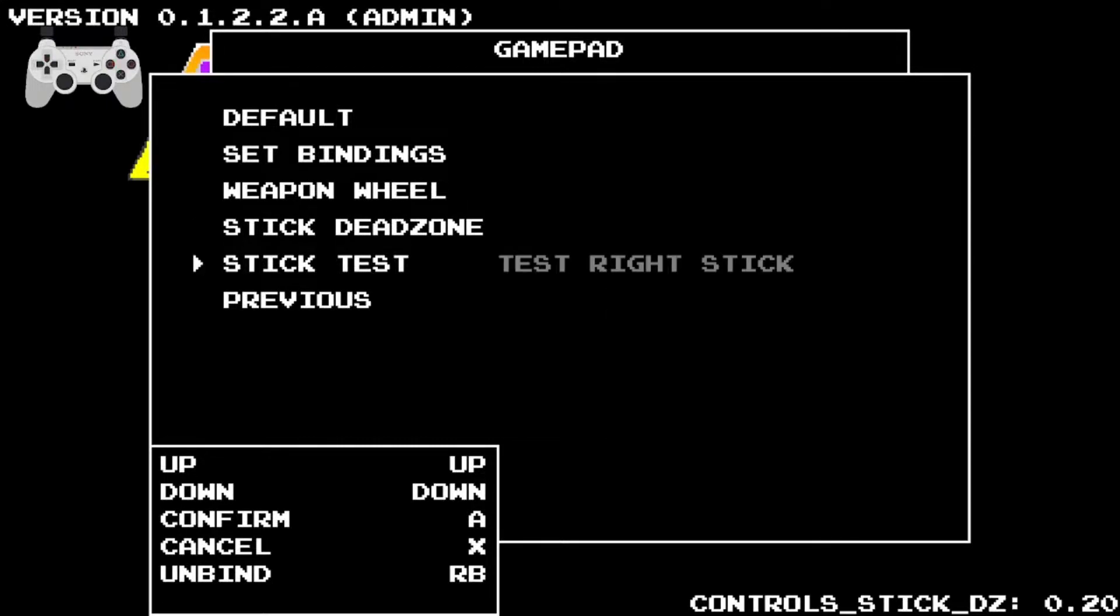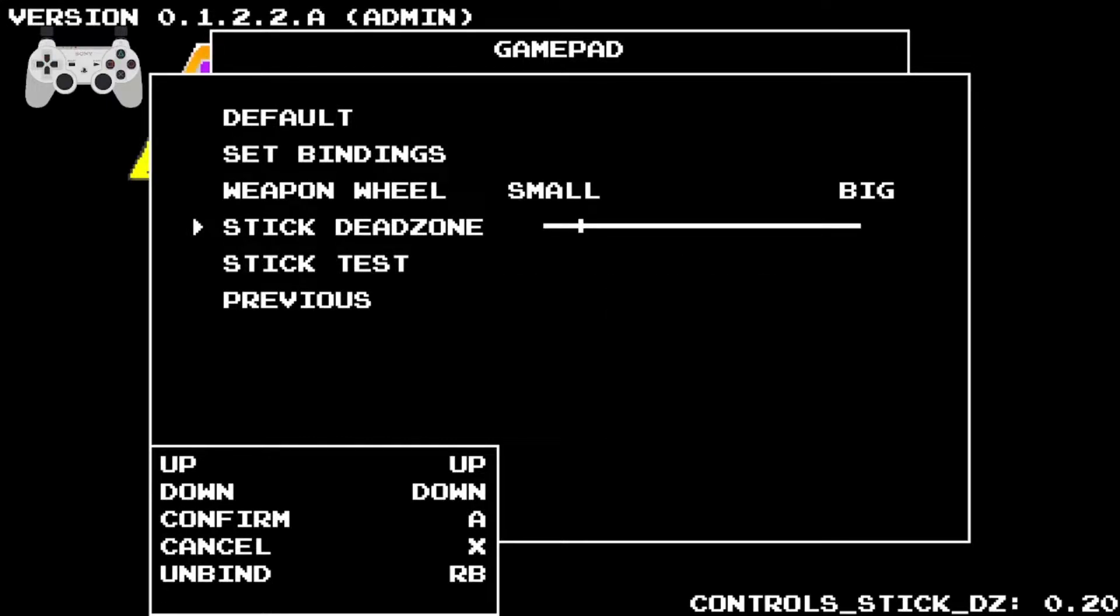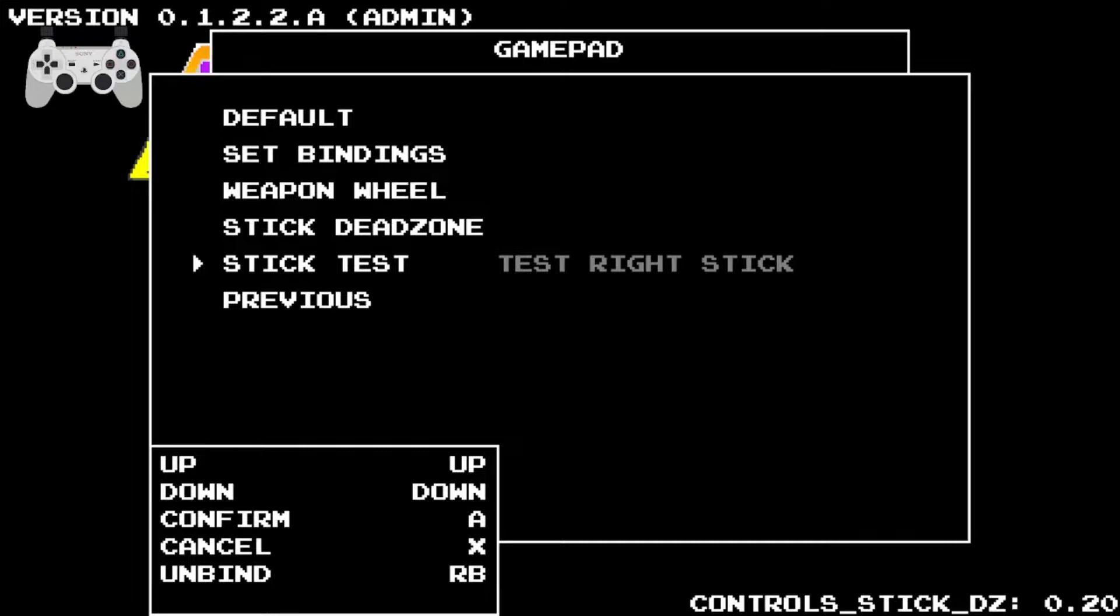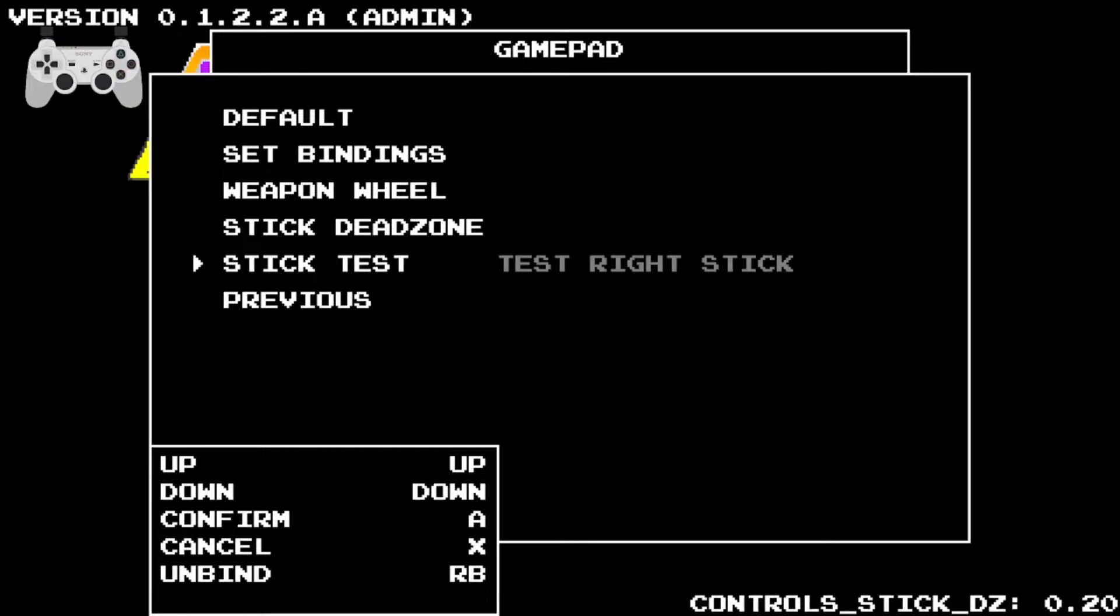I've been working on improvements to the gamepad controls. You can see that there is now a scale that you can toggle for the amount of deadzone on a stick. Within the same menu you can test the stick and you can see its sensitivity.